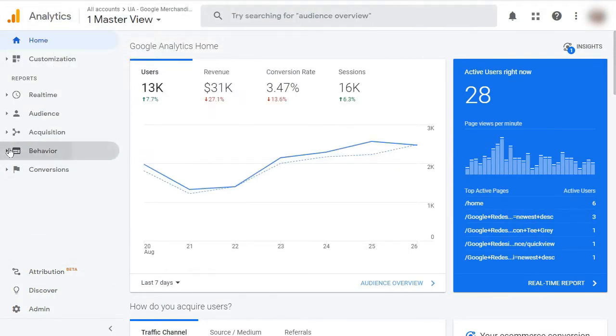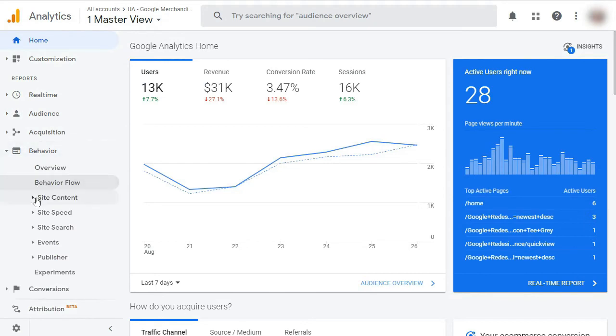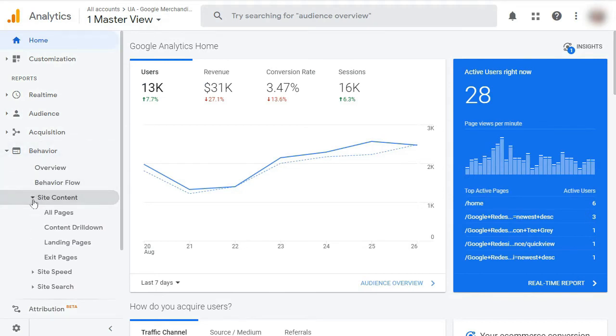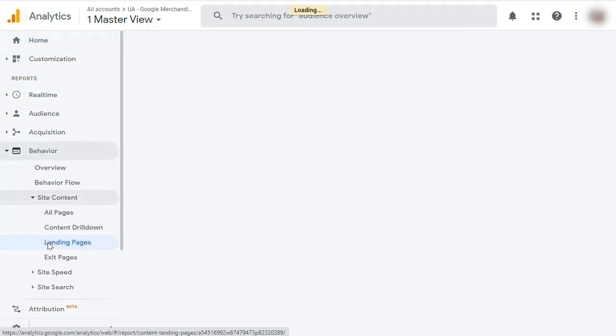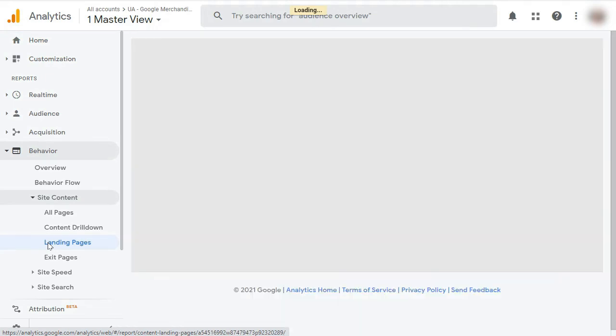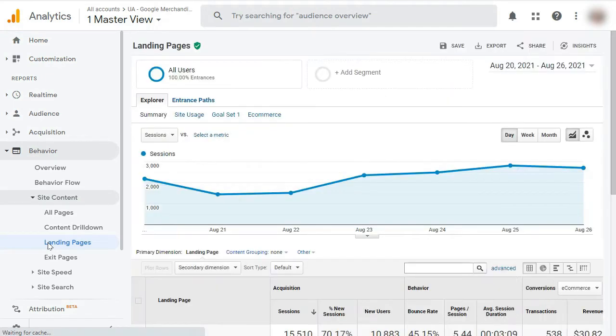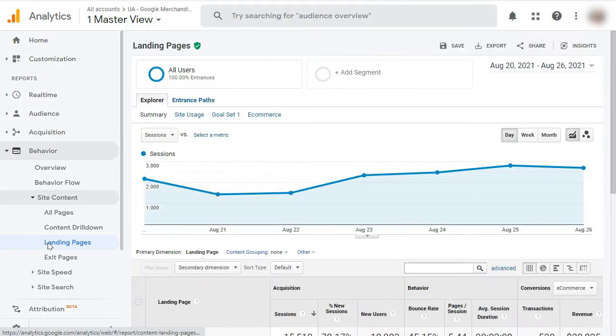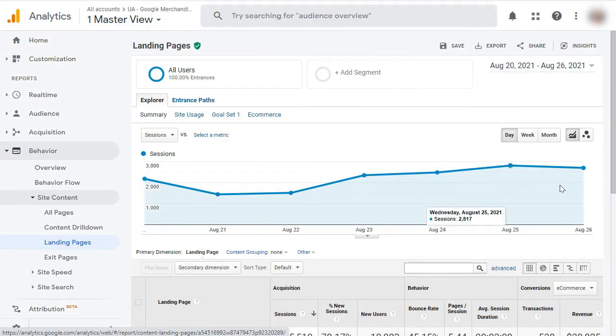Then click on Behavior, then Site Content, and then Landing Pages in the left panel. Now you can see your landing page report. It's sorted by popularity.